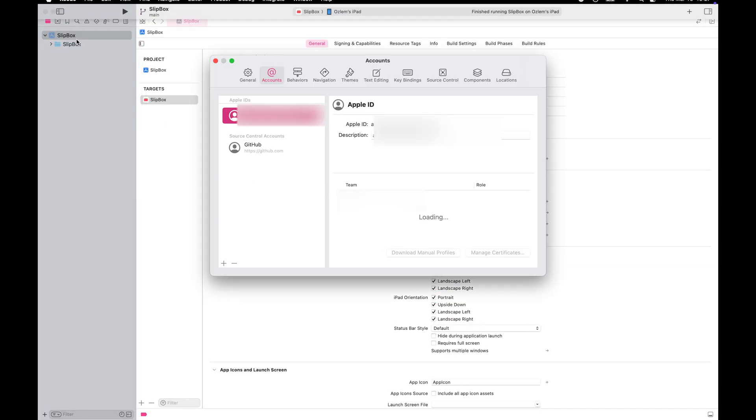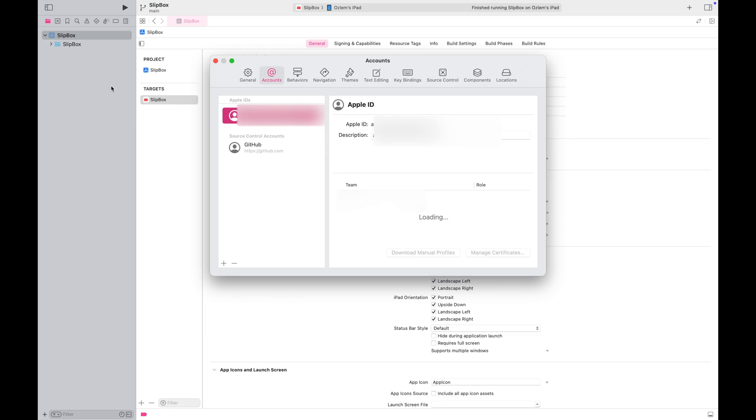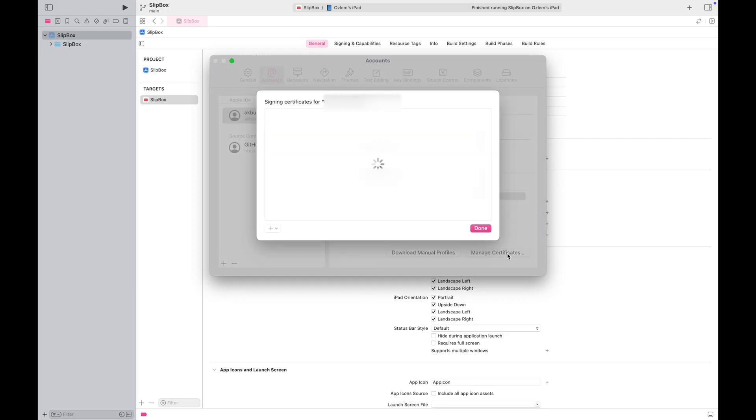Go to Settings and find the Accounts tab. Ensure that you have already signed in with your Apple ID associated with an active Apple Developer program. In the Manage Certifications tab, you should see an active Apple Distribution Certificate.